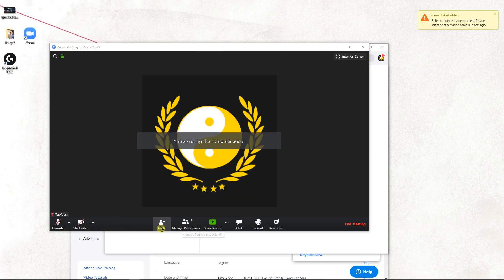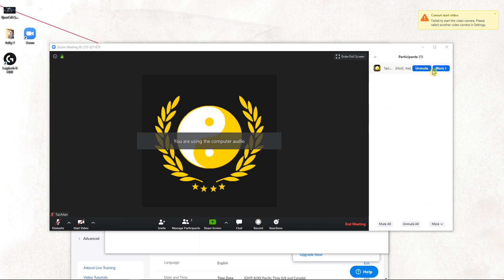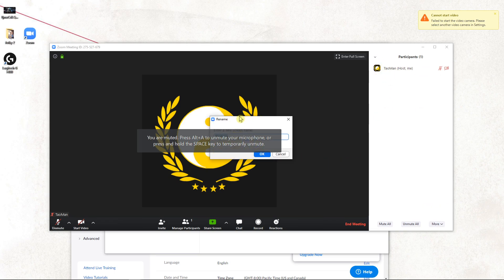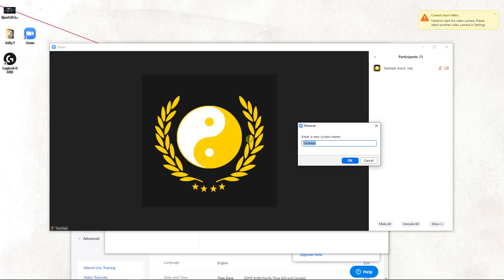Click here on manage participants. In the participants panel you can click more and rename. You can rename the screen name of someone in Zoom in a meeting.